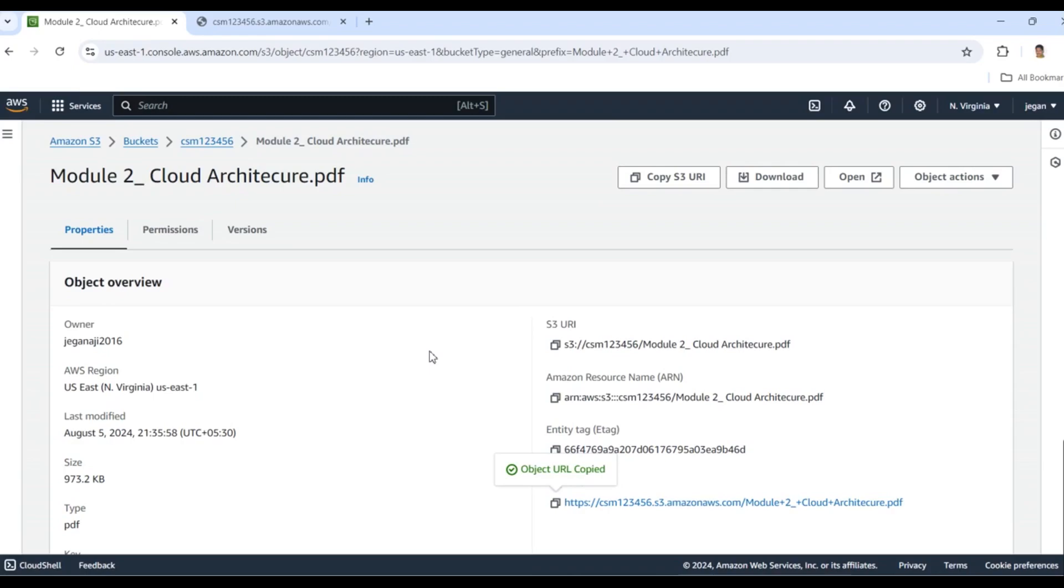For this, we need to create an IAM user. We have to create an IAM user so we can grant access to specified users. Let's see how it is.